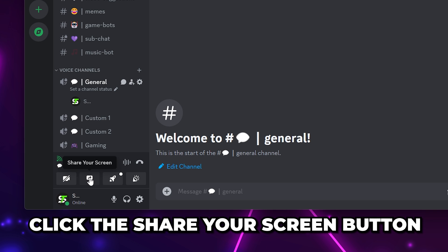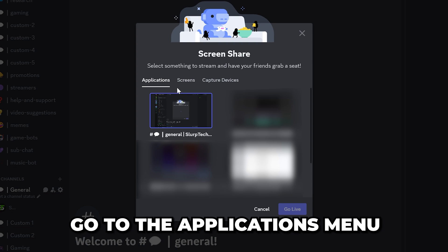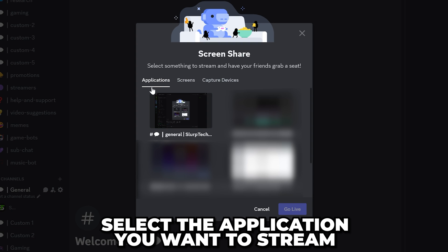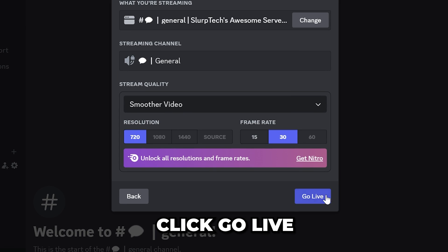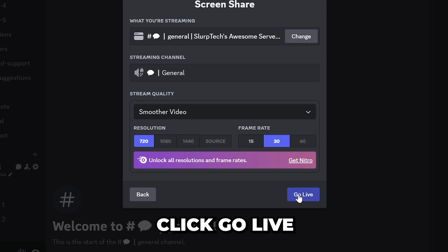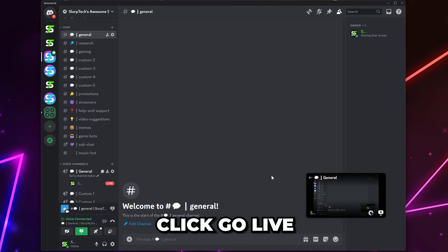Click the Screen Share button. Go to Applications, then select the application you want to stream. Click the Go Live button and you will now be streaming with sound on Discord.